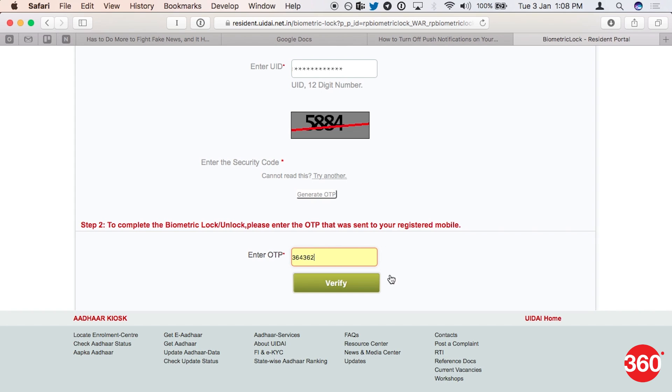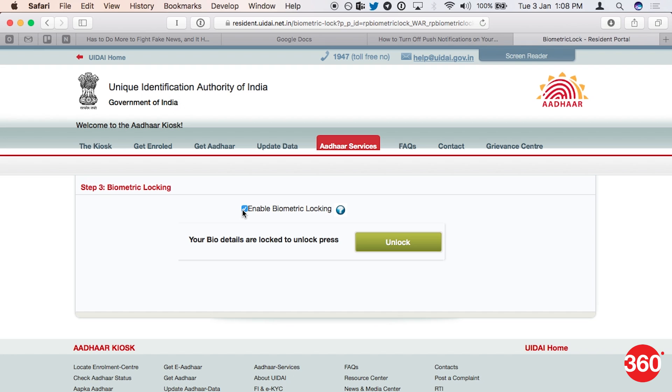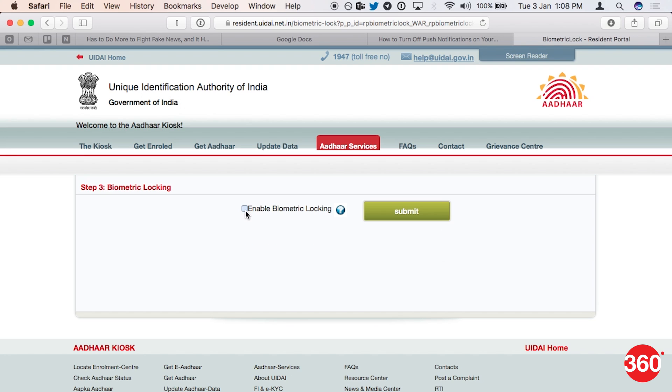Click 'Verify.' Now check 'Enable Biometric Locking.' If you want to disable the lock, uncheck 'Enable Biometric Locking' and click 'Disable.' If you like this video, hit the thumbs up button and subscribe.